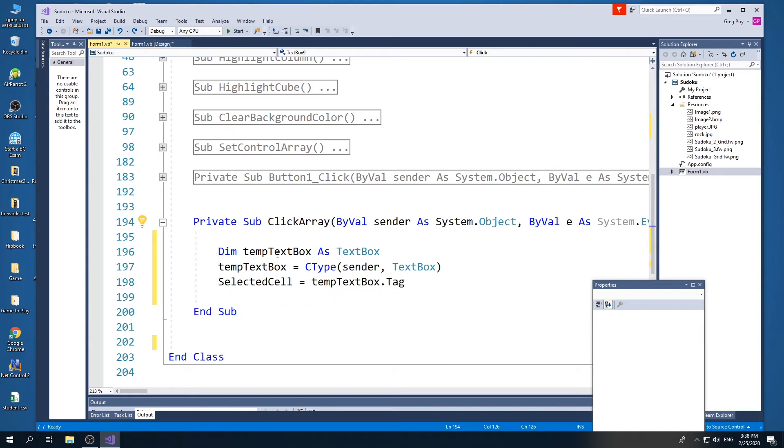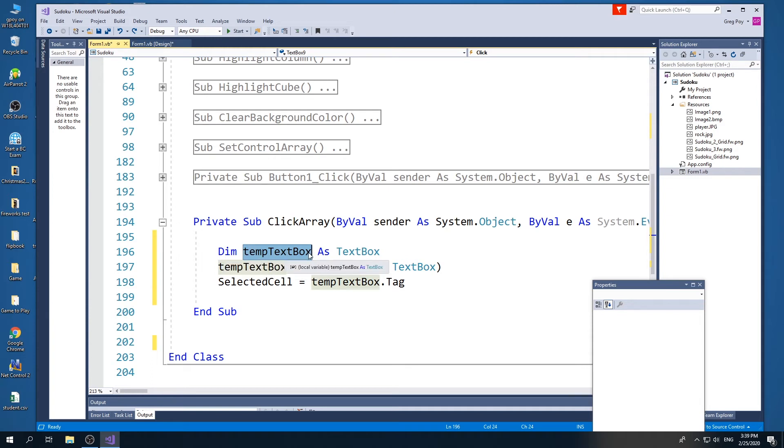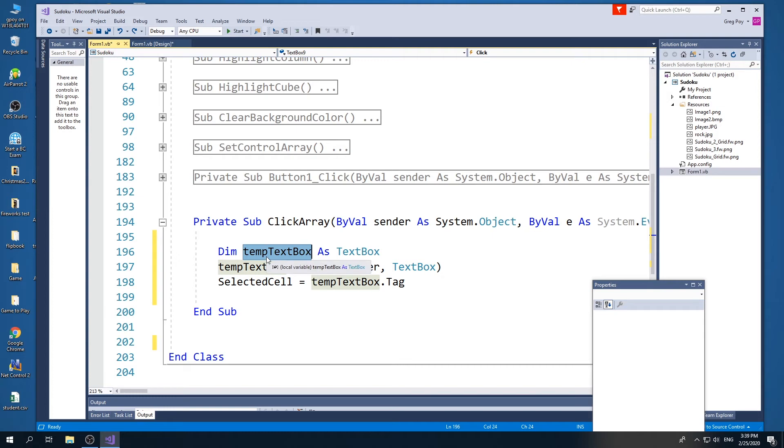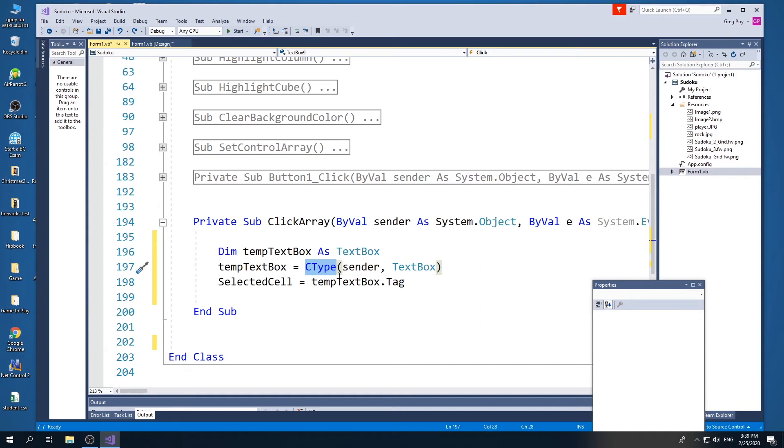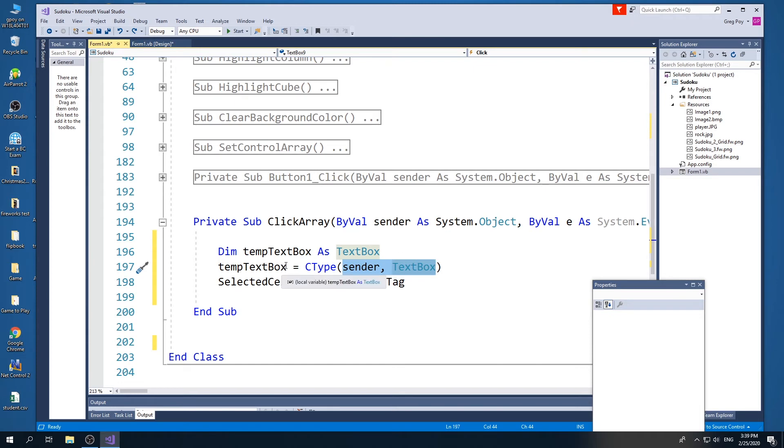So let's take a deeper look at this. I am going to instantiate a temporary text box. So I go dim temp text box as text box. And so it'll take in all the properties of the class of text box. And then what I'm going to do is I'm going to use this C type to get from the text box what was sent. And so now the temporary text box is going to take over as being whichever text box was clicked.